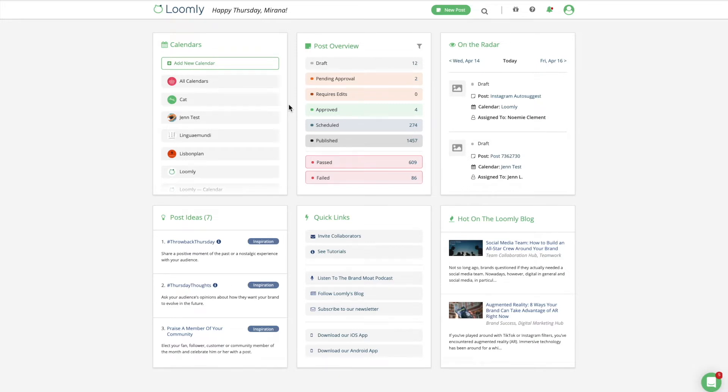Welcome to Loomly. In this video, you will learn how to collaborate with your team within Loomly.